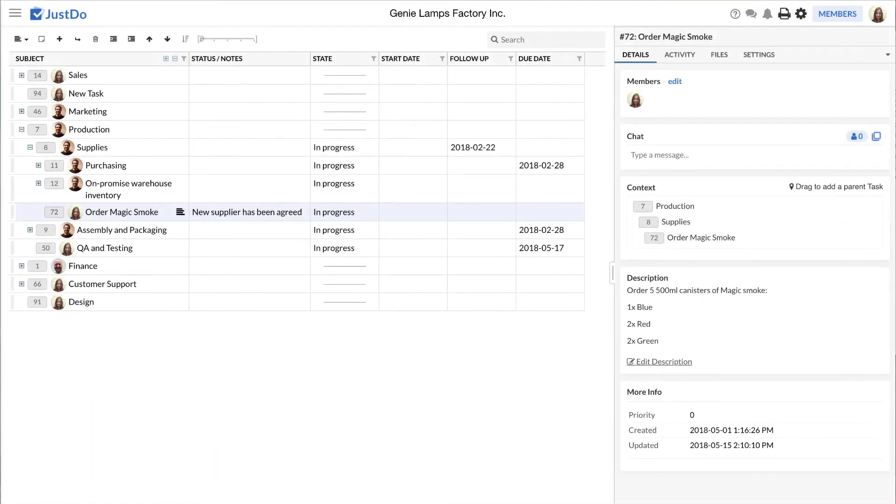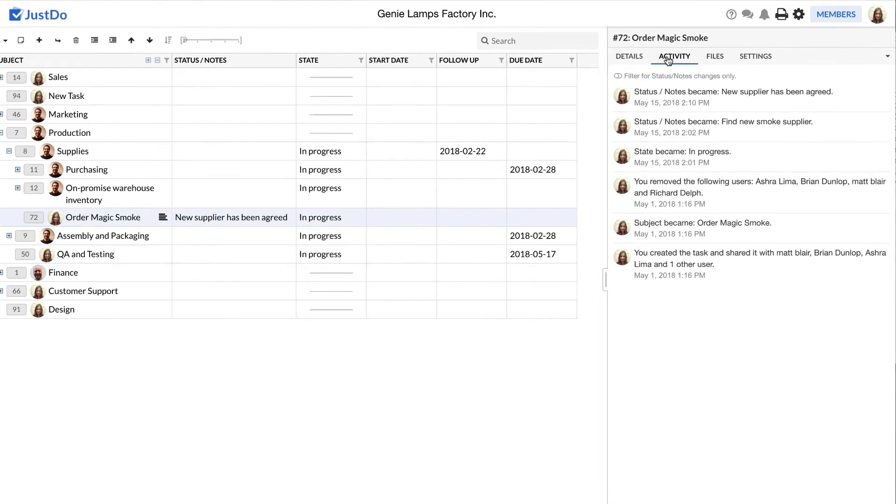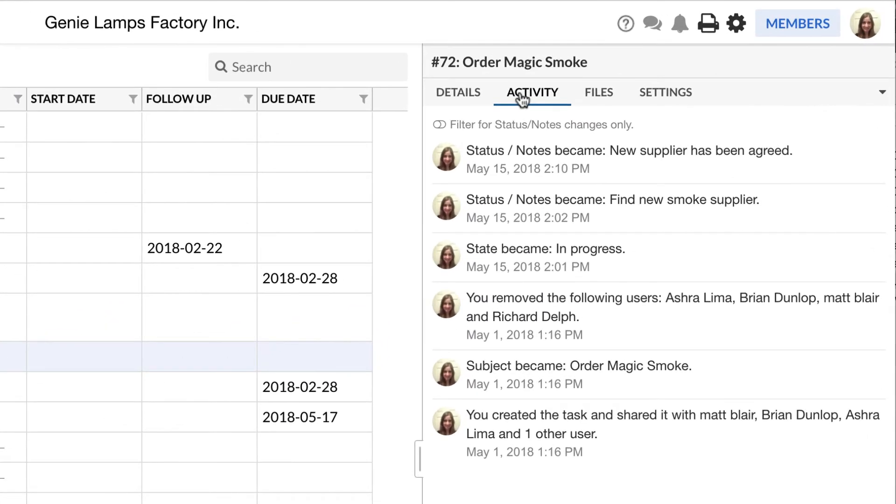Within the task pane is the activity tab. We have already explained how the activity tab records status and notes updates. In addition, it will record when it was created and by whom, when ownership is transferred and when any data fields are filled out or altered. You can always filter the activity to changes in the status fields using this switch.